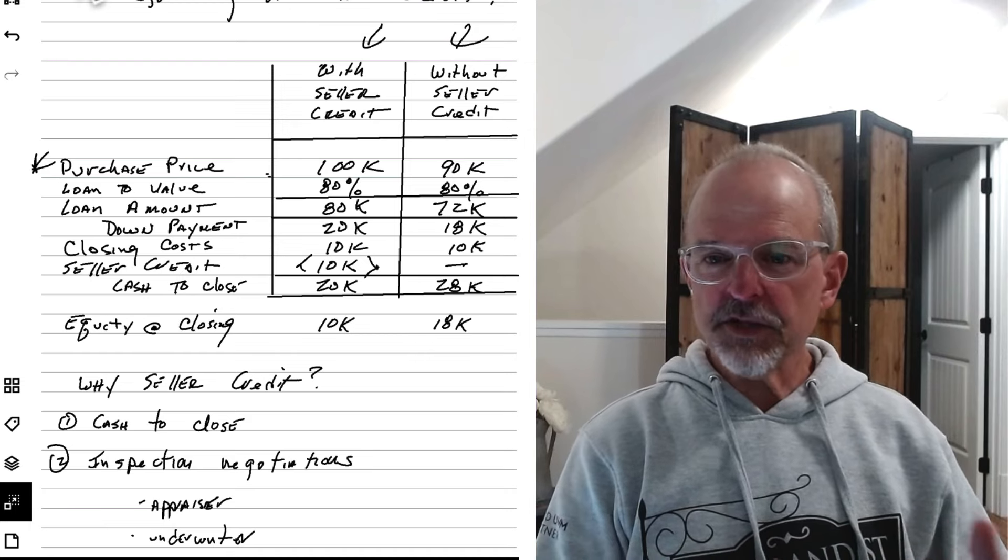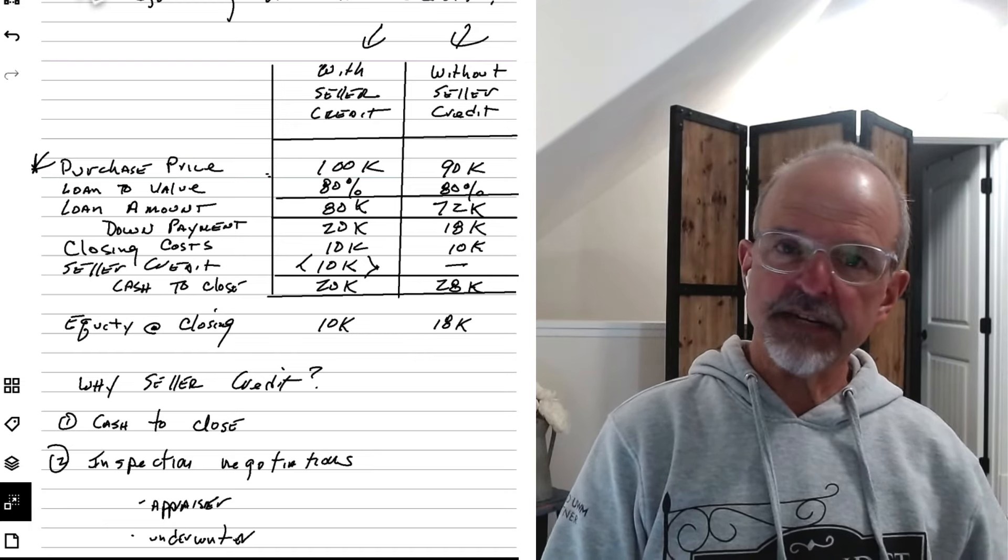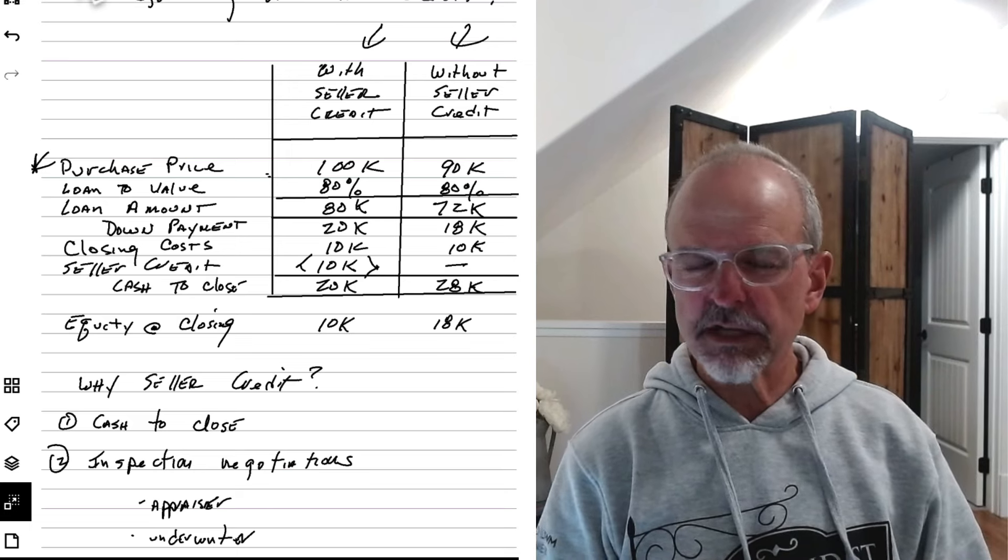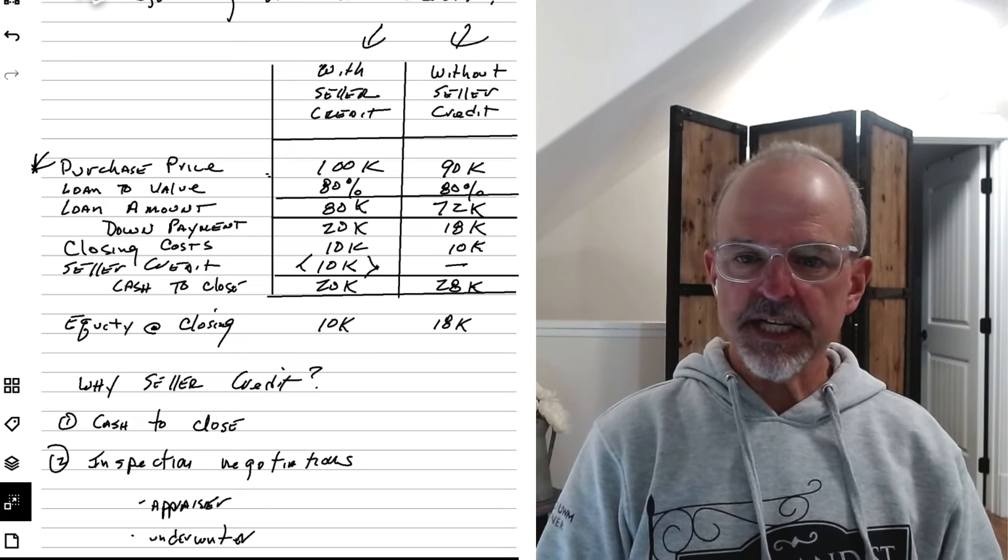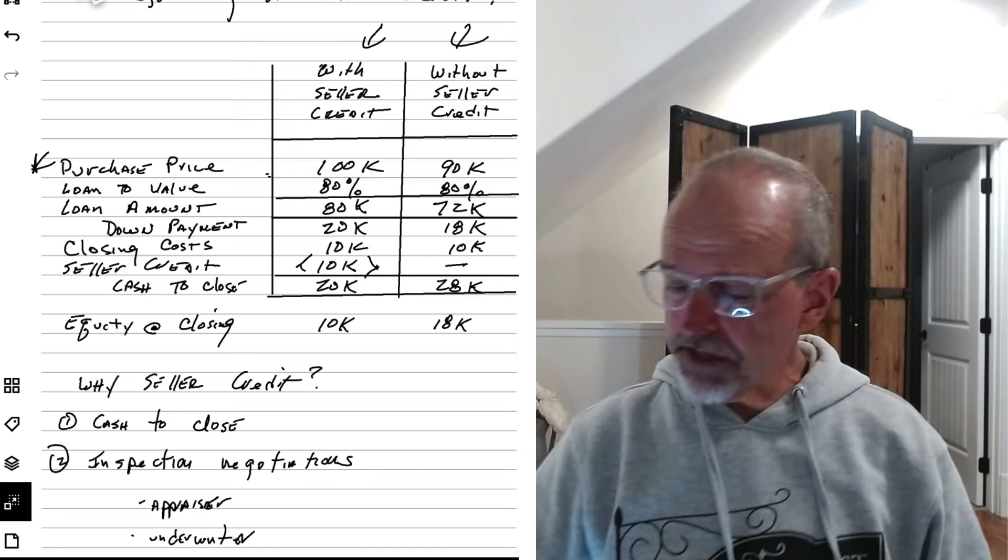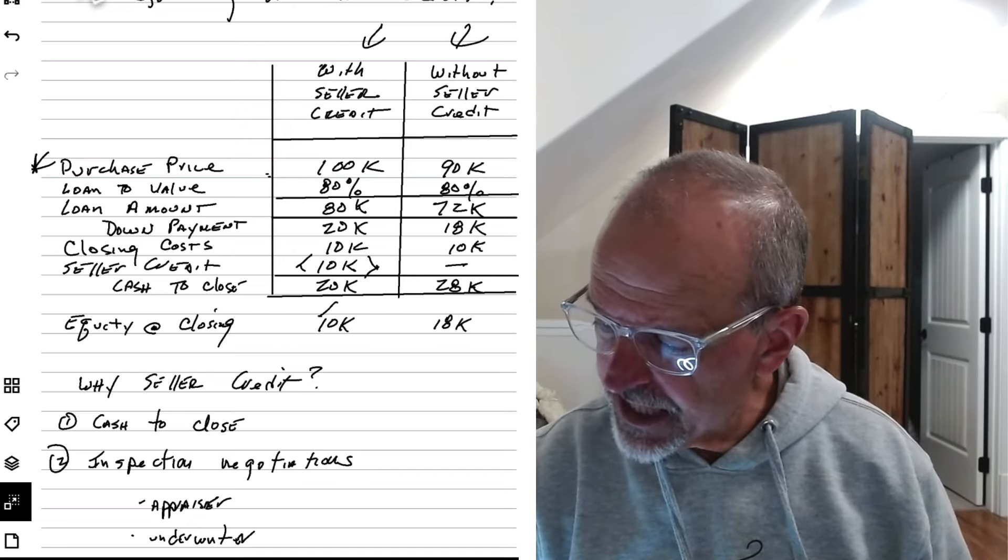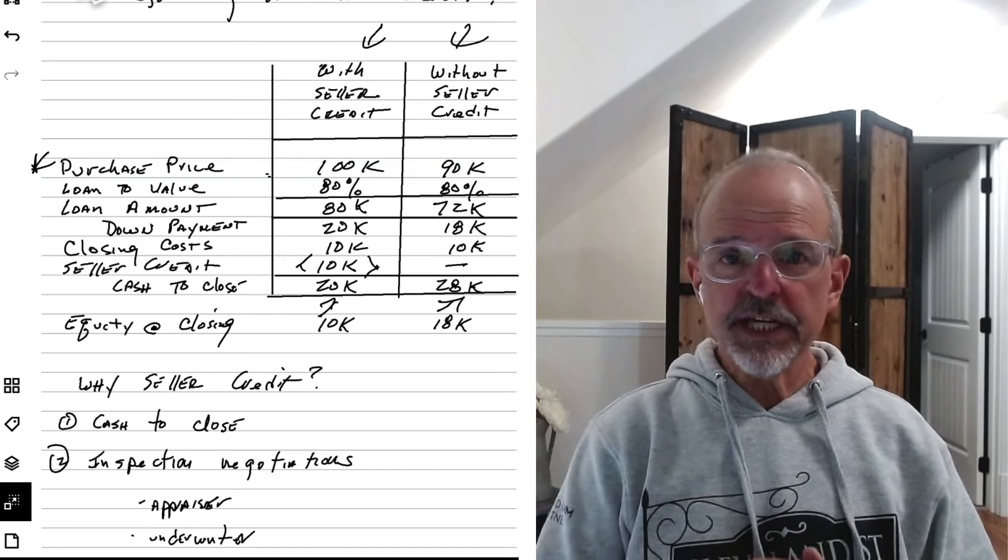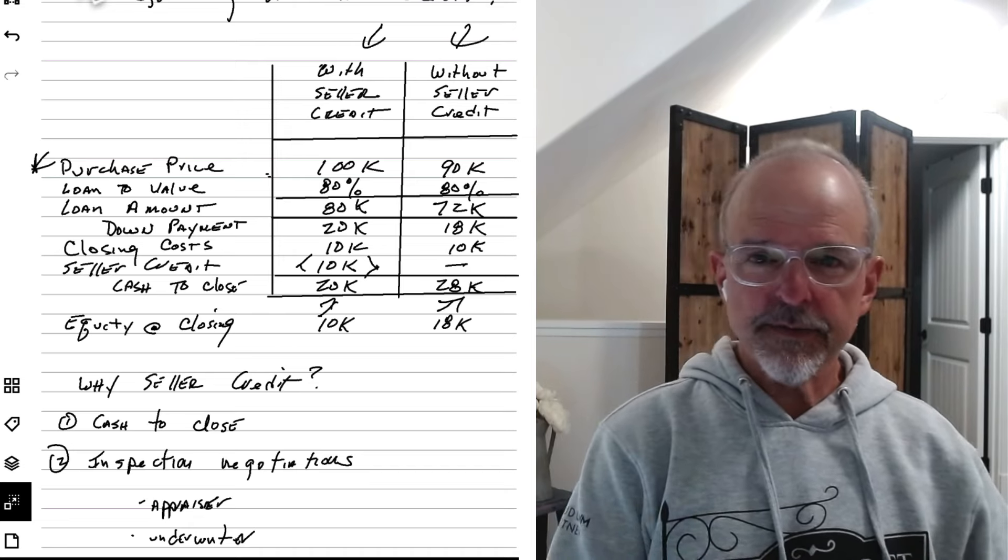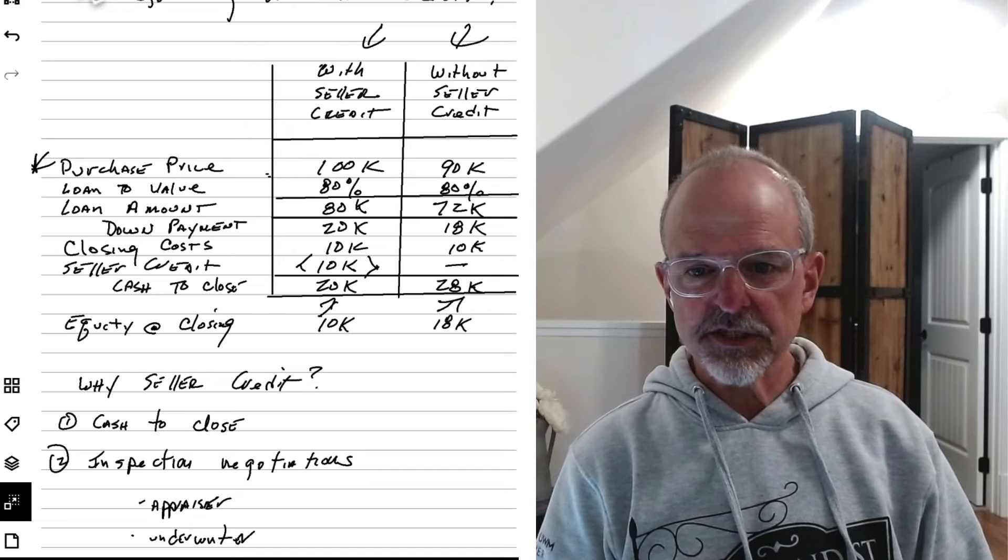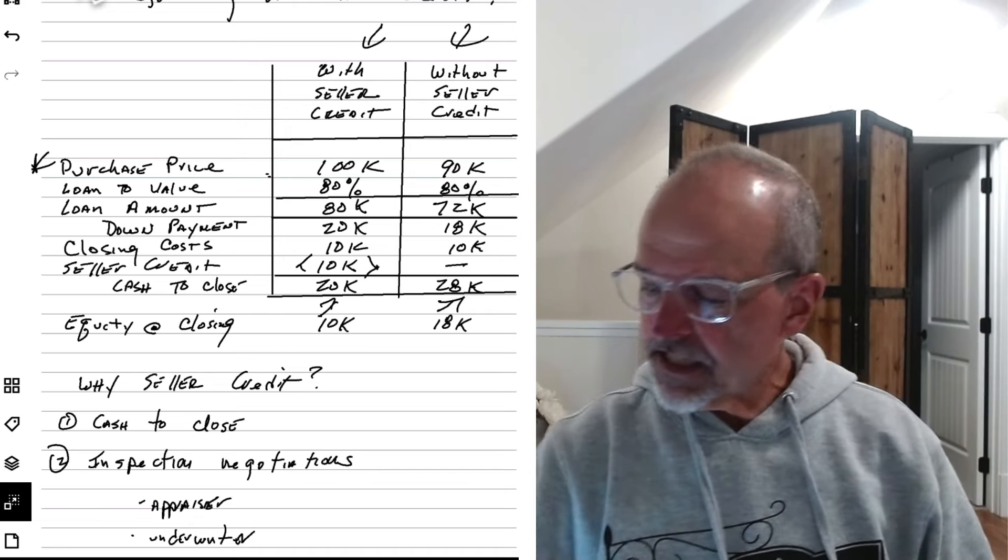But you can either go straight up and offer $90,000 and get it for $90,000, or you can offer $100,000 and ask for a $10,000 seller credit. So why would you do one versus the other? The punchline here is this cash to close number. If you go in and you pay $90,000, but in the form of a $100,000 purchase with a $10,000 seller credit, your cash all-in is going to be about $20,000 here.